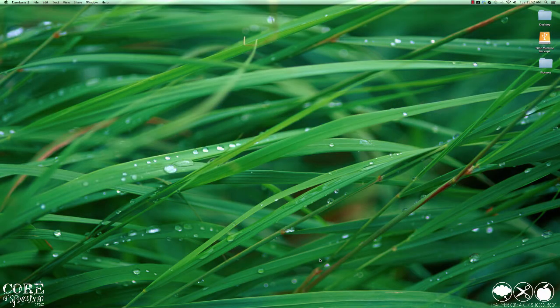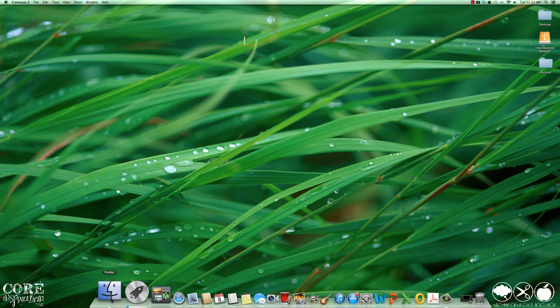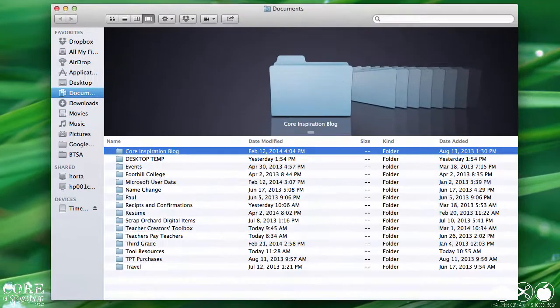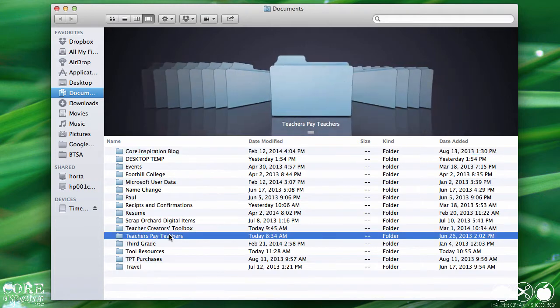Your first step is to start from the top down. Create a folder especially for the resources you want to sell. I sell my products on Teachers Pay Teachers, so I simply name my folder Teachers Pay Teachers.